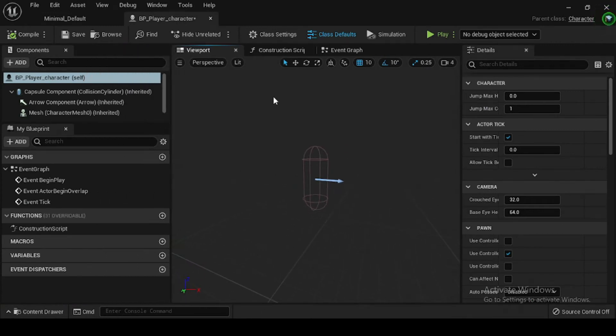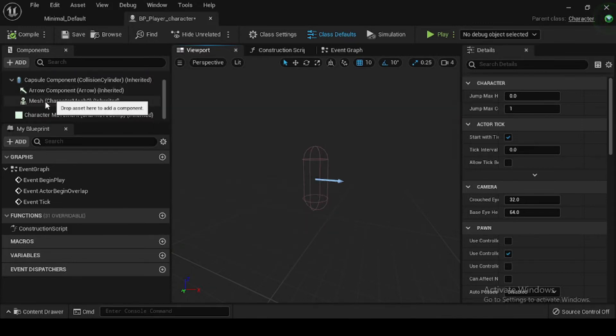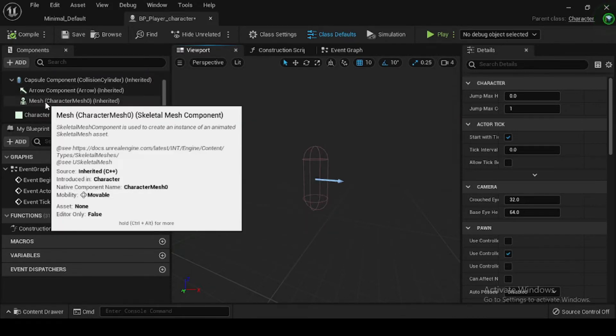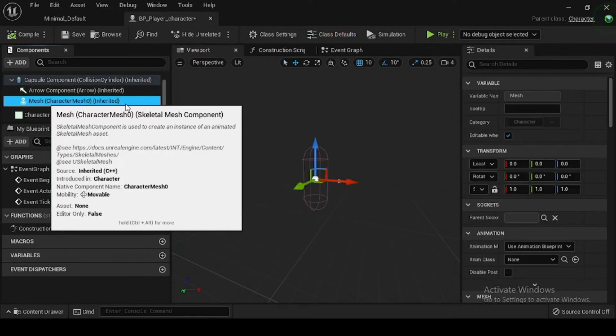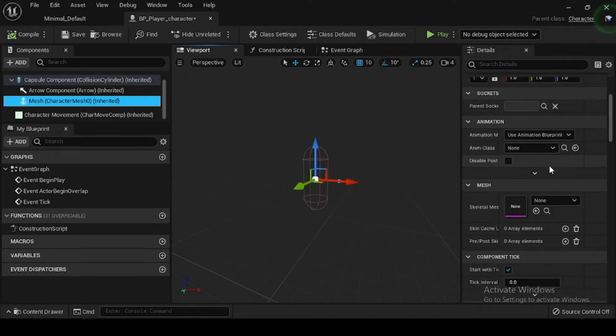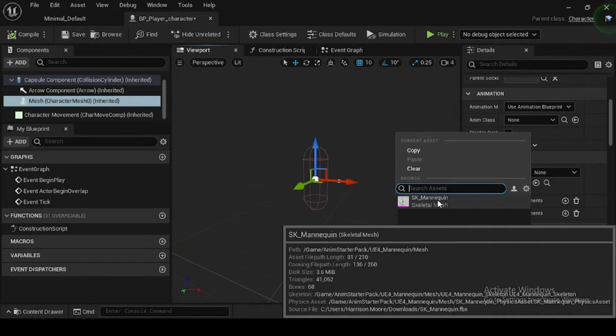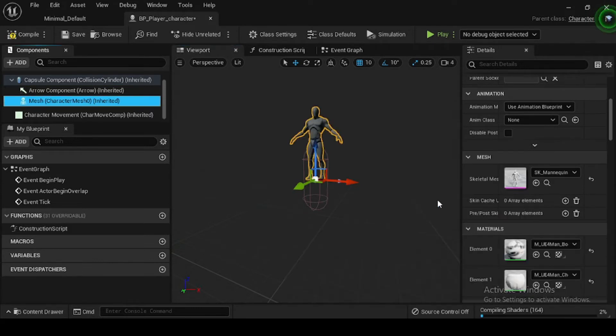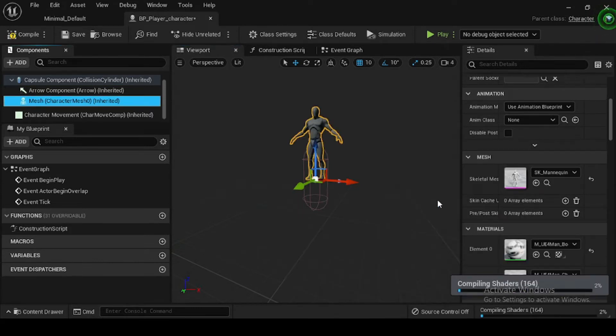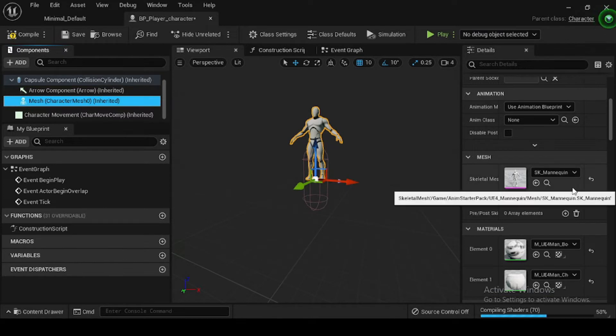Then in the Components tab, select the mesh, that is the character mesh and Skeletal Mesh component, and navigate to the Details panel. In the Mesh category, select the drop-down arrow adjacent to the Skeletal Mesh variable, and from the drop-down menu, select SK_Mannequin.